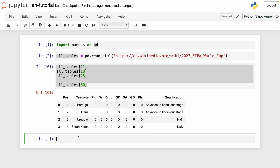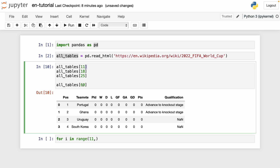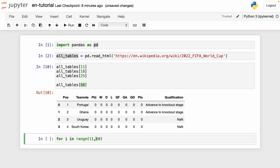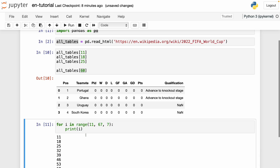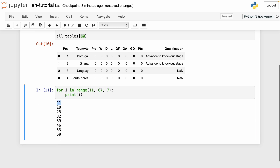What I can do is write: for i in range — the first element is 11, the last element is 67 (because the last one is not included, so 60 is included), and the step is 7. So we get 11, 18, 25, and so on. If we print this, we see all of these: 11 is group A, 18 is group B, and so on.